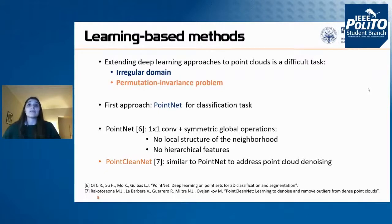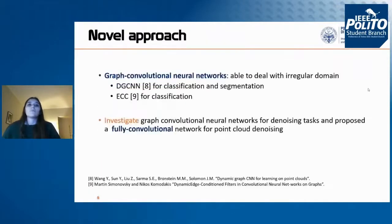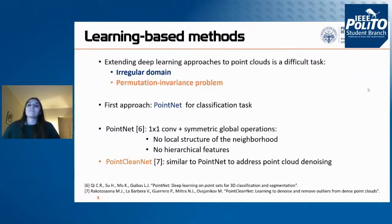The first neural network able to efficiently deal with point clouds is PointNet, a network for point cloud classification. This network processes each point independently, applying one-by-one convolutions and then aggregating points together using a global operation. This network is limited because it is not able to compute a true convolutional operation, and therefore cannot build hierarchical features or exploit the local structure of a neighborhood.